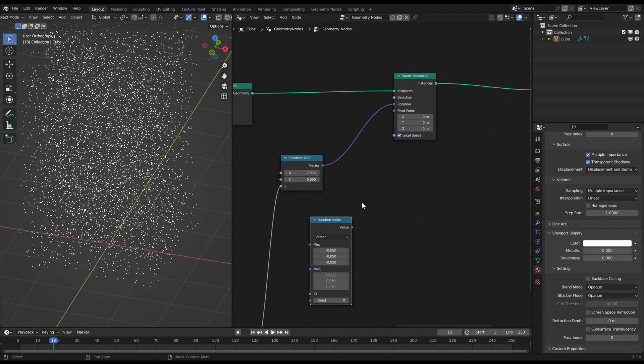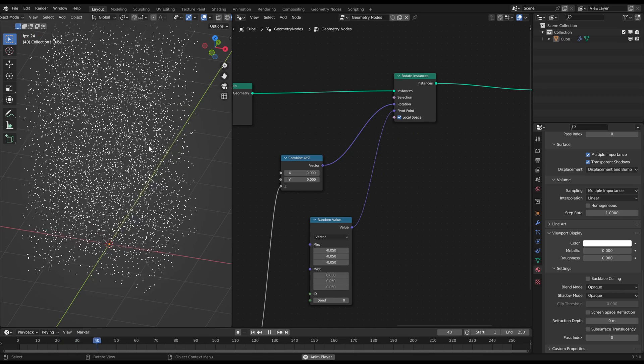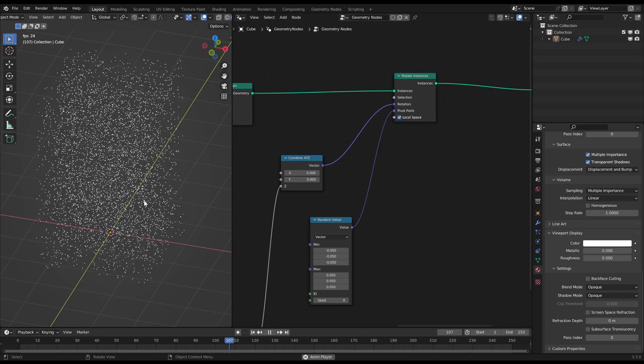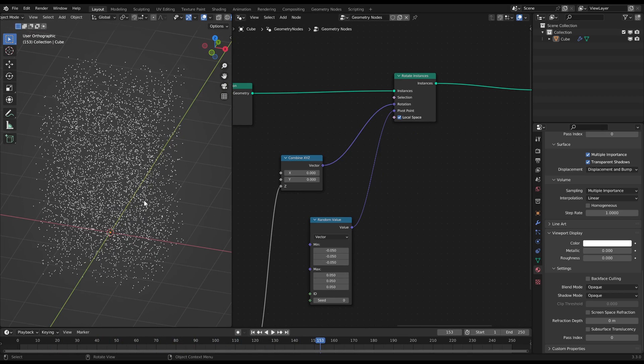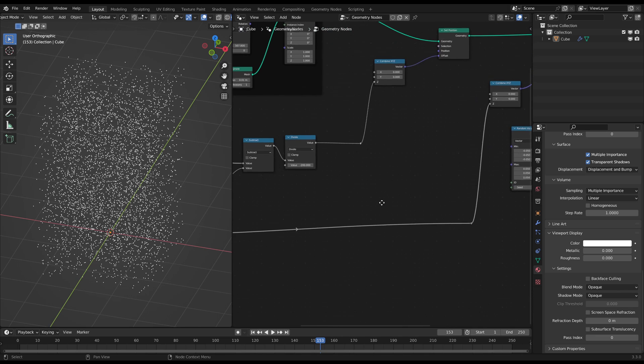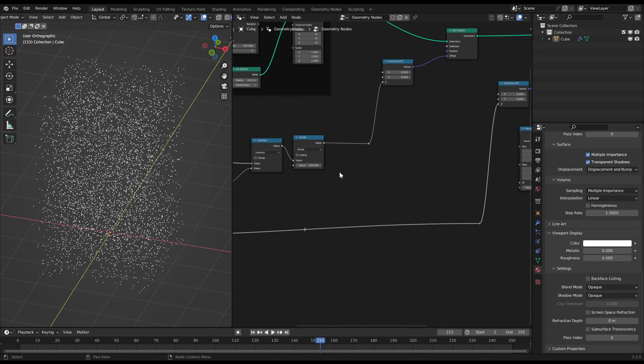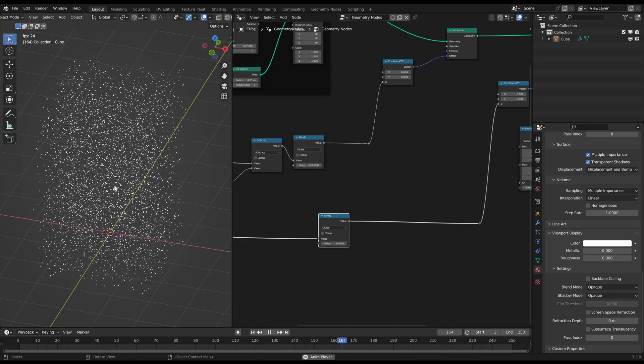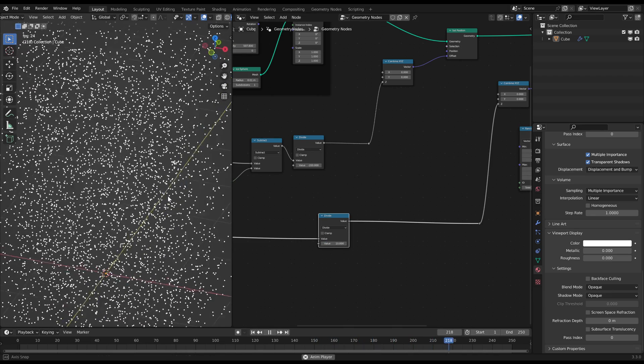It is working good but of course they rotate way too fast. So just add another math divide node before the combine XYZ to decrease the big frame values. Now you have nicely falling snowflakes as a tower to put in a scene.